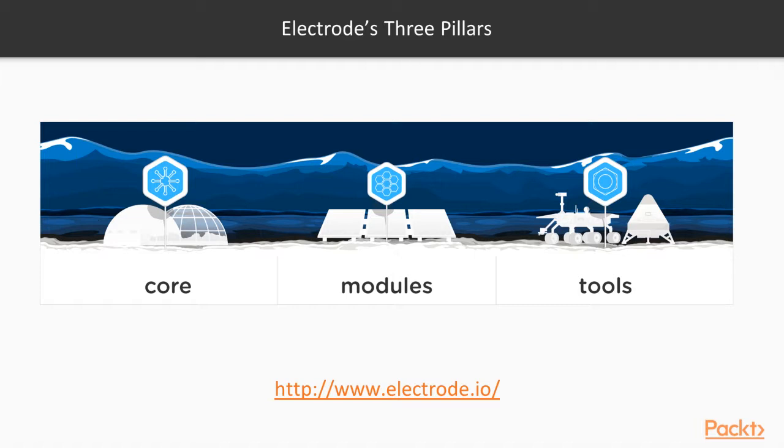Electrode modules improve performance, efficiency, and security by adding features like above-the-fold rendering, configuration management, and cross-site request forgery protection. Electrode tools help organize reusable components and optimize large JavaScript bundles.